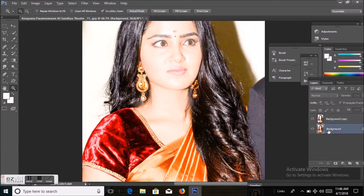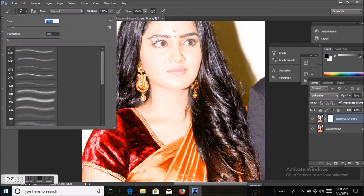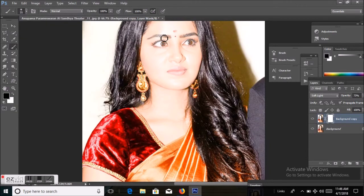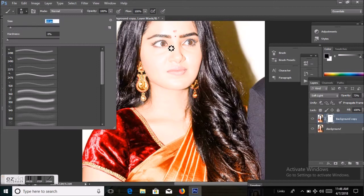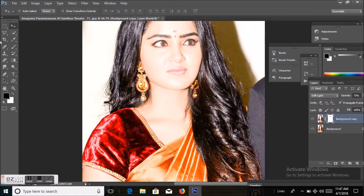From here I'm selecting Add Vector Mask. By the brush tool I will draw the eyebrows and eyelashes, like this.